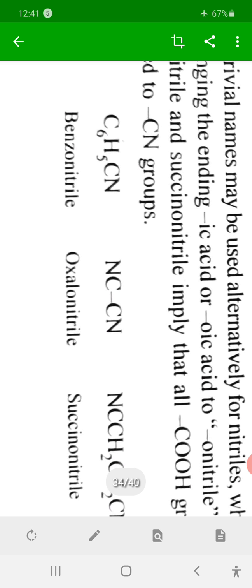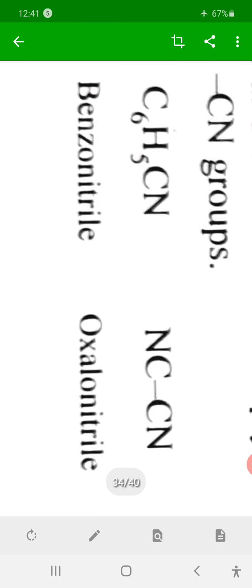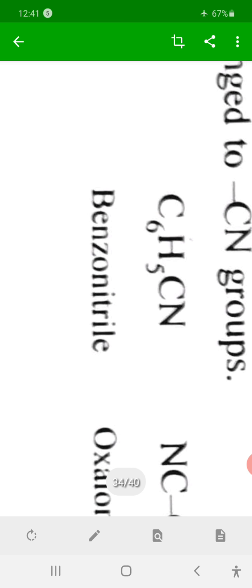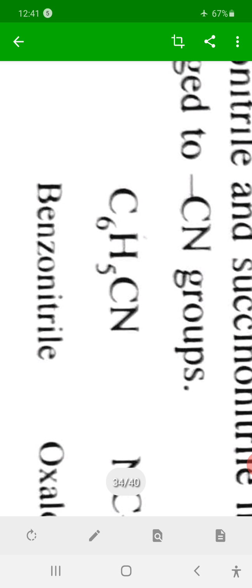Benzonitrile is the nitrile derivative of benzoic acid (C6H5COOH). The C6H5CN compound, which is a derivative of benzoic acid, is named benzonitrile.